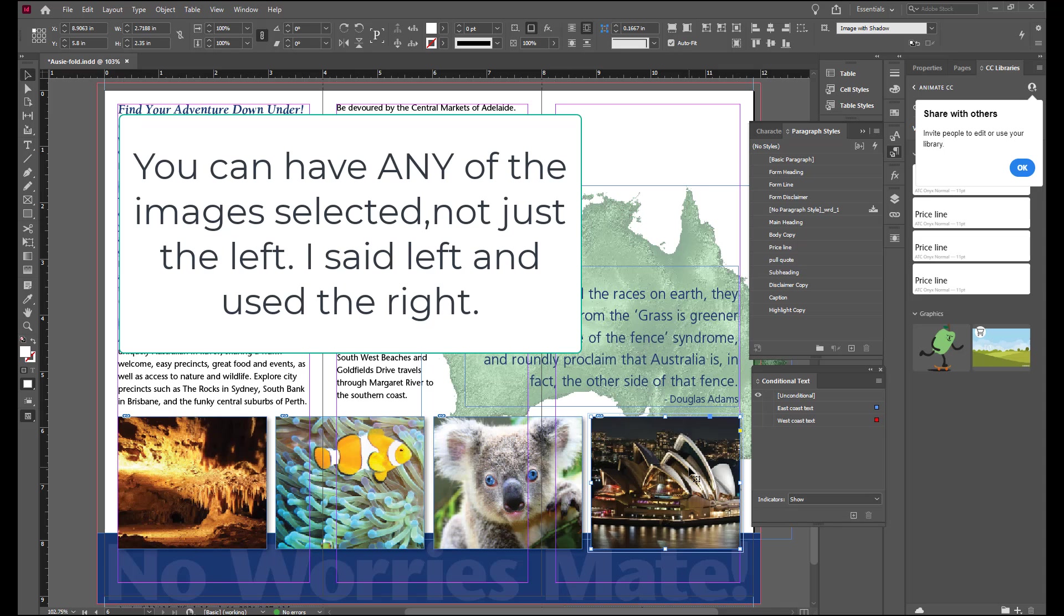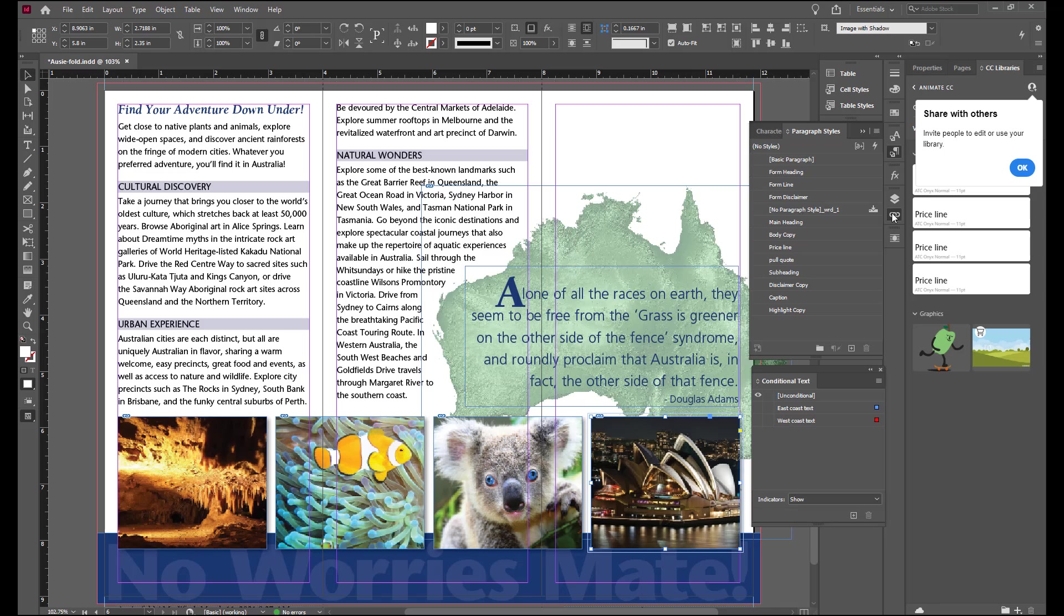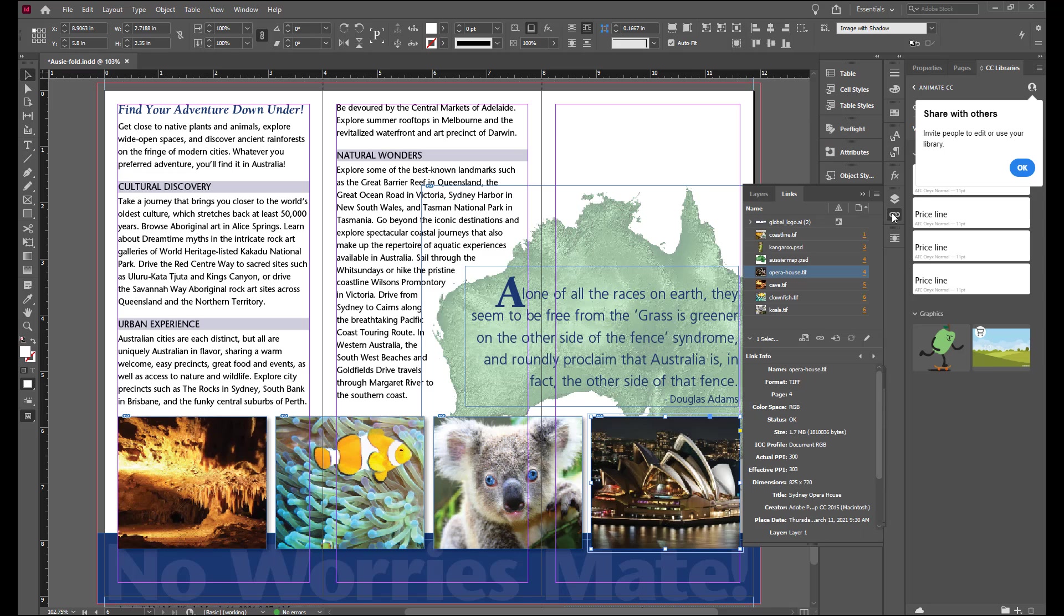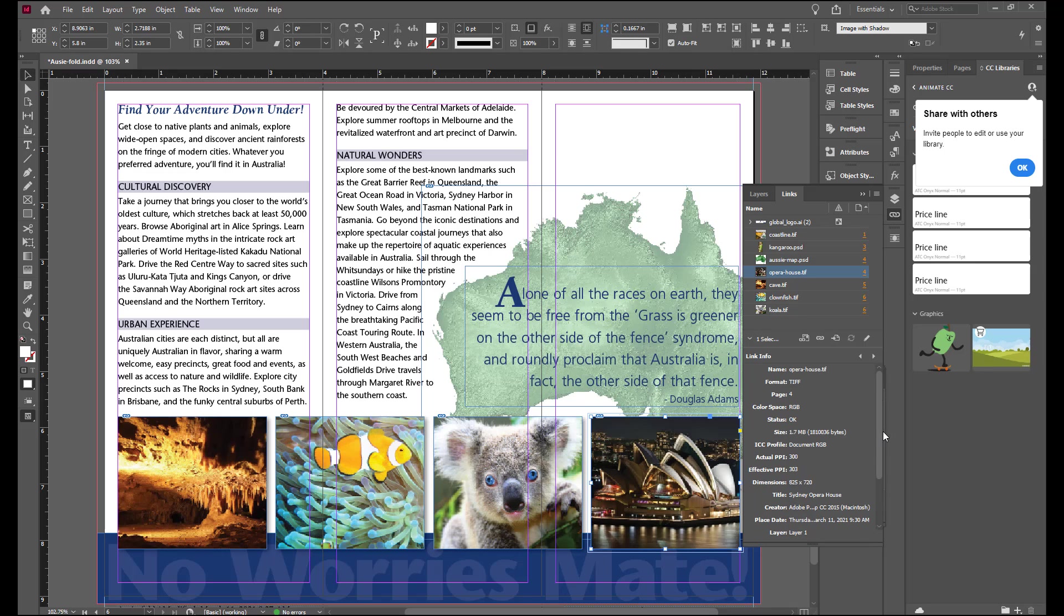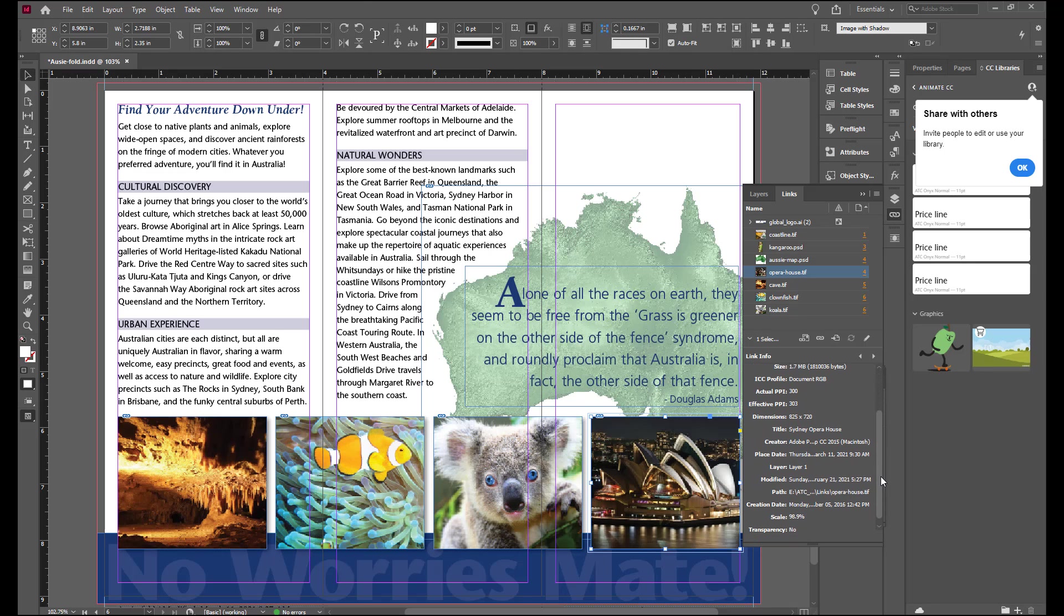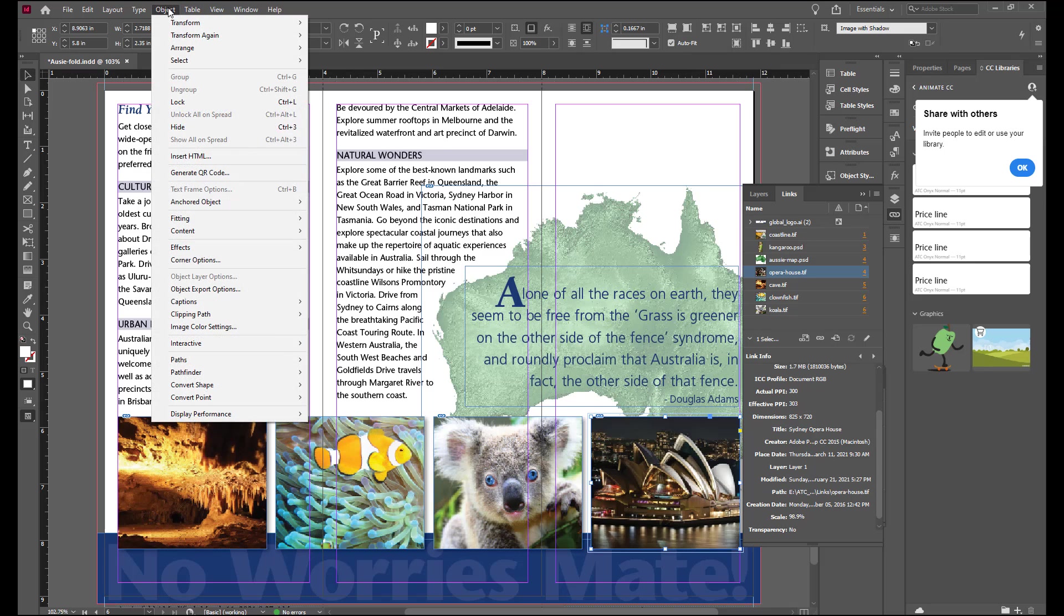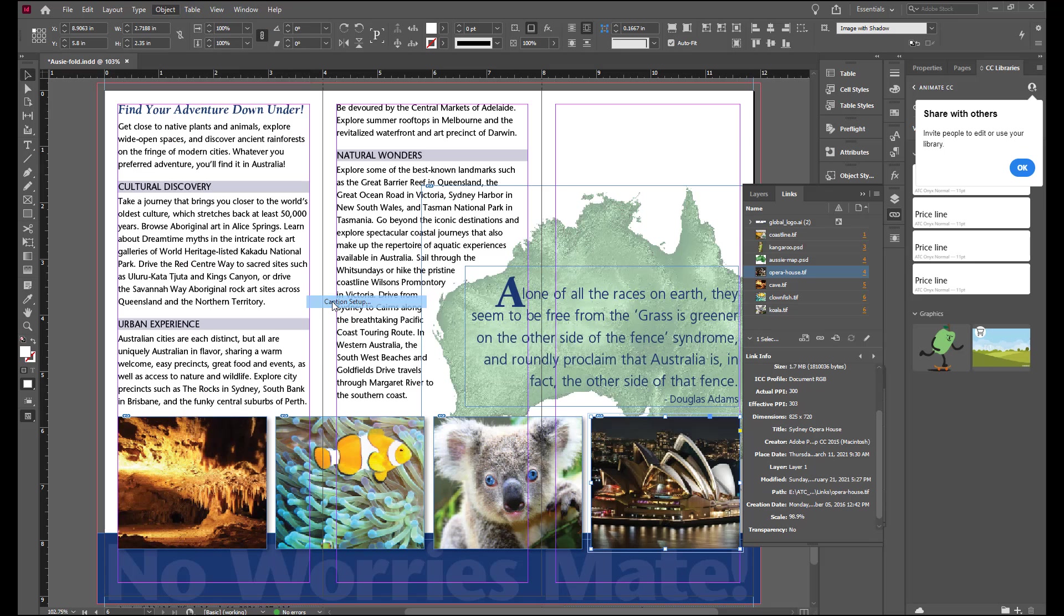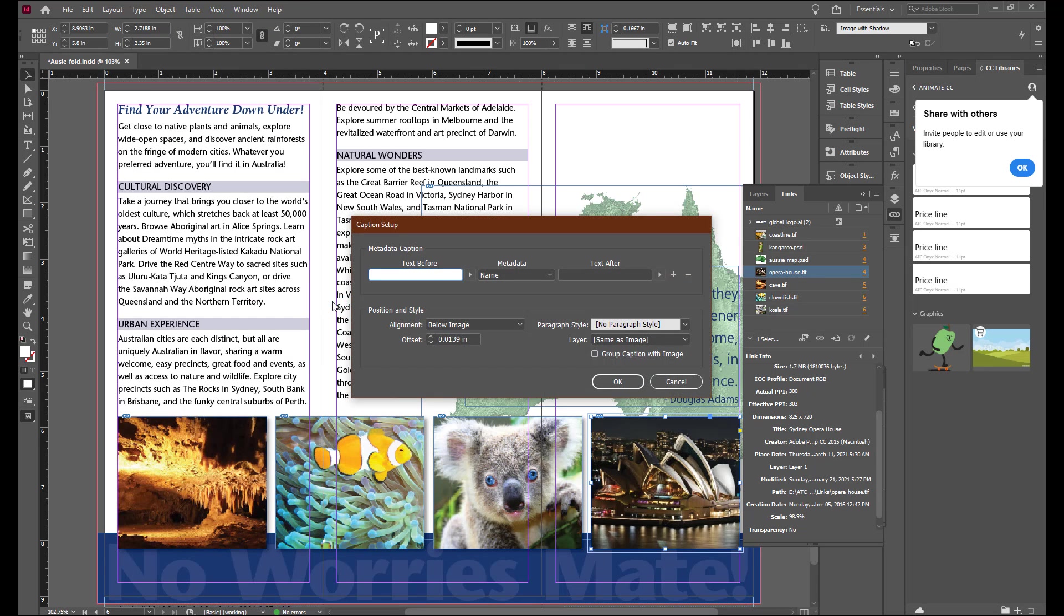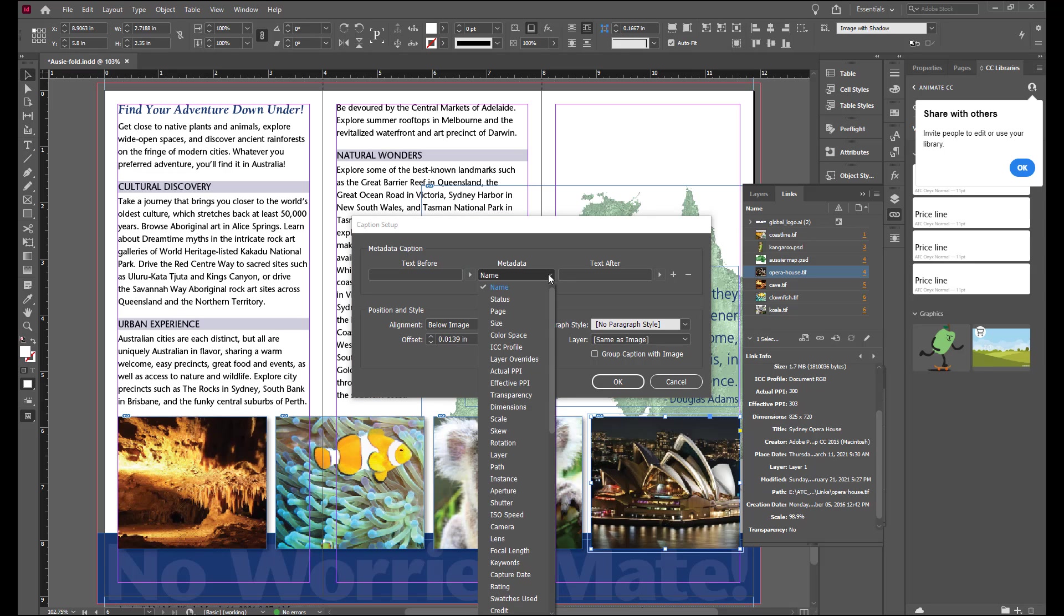With the left image selected, open the links panel. And look at the information that's available in the bottom of the panel. Then go up to Object, Captions, Caption Setup. In the dialog box under Metadata, you're going to select Title.